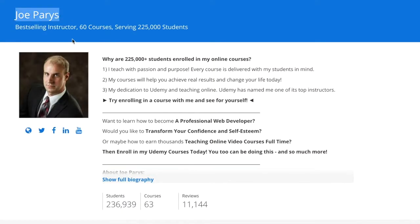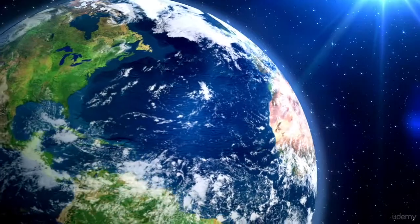Hi, my name is Joe Paris and I am now serving more than 200,000 unique students in more than 60 courses all around the world.